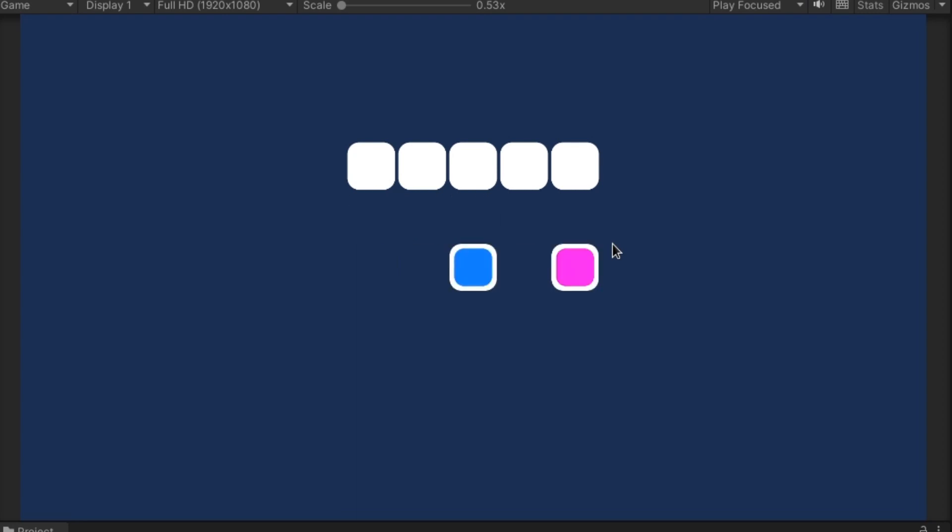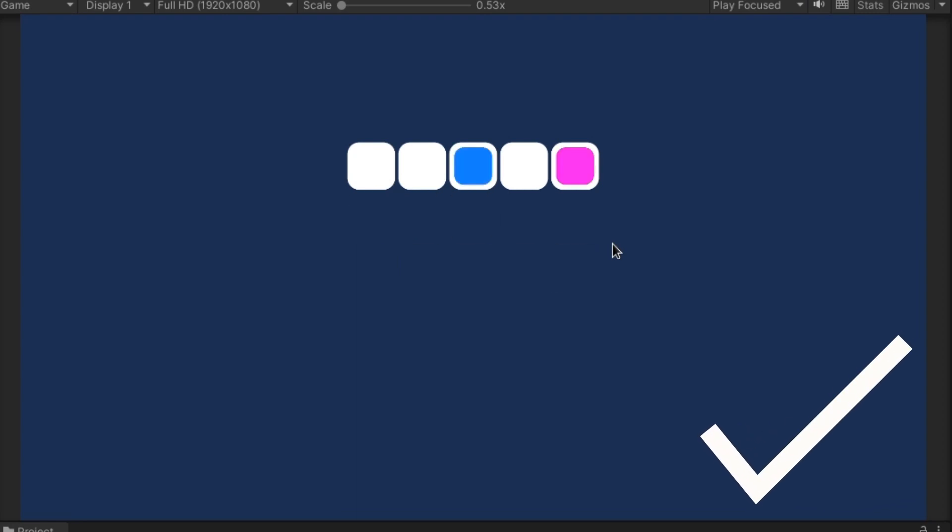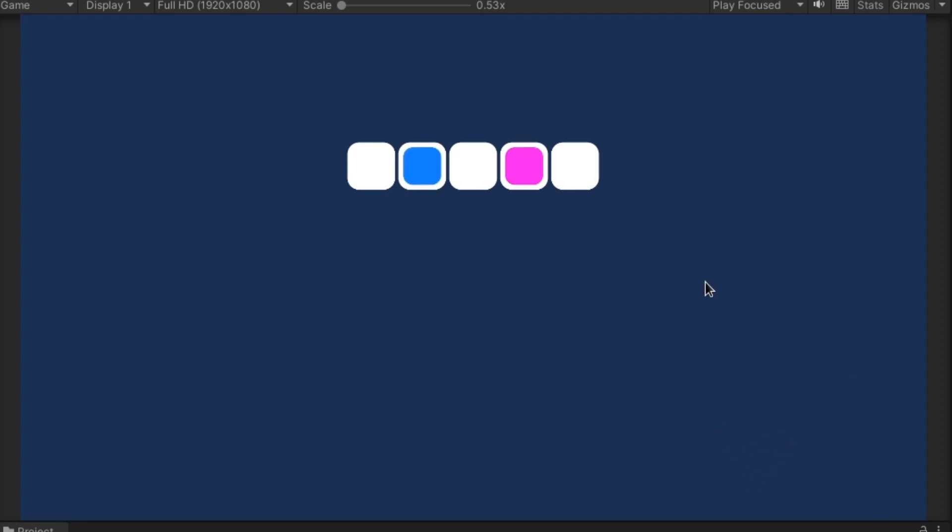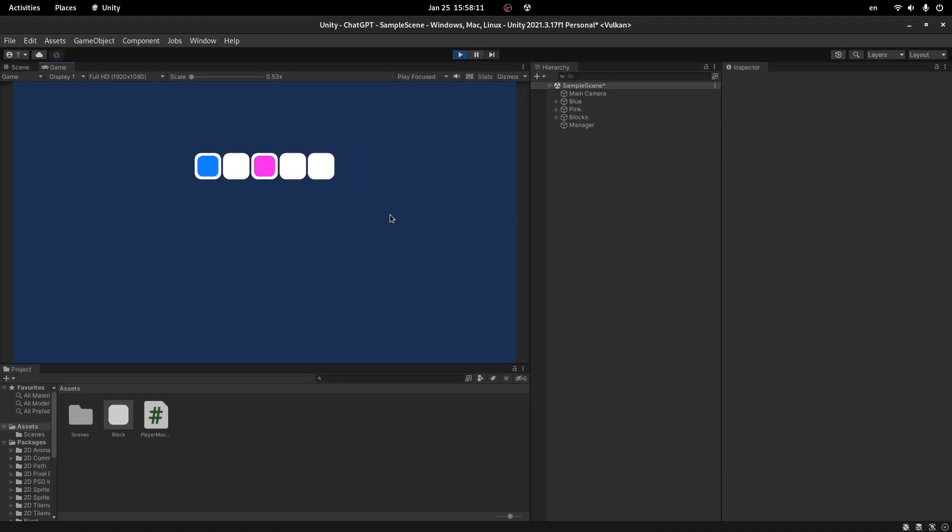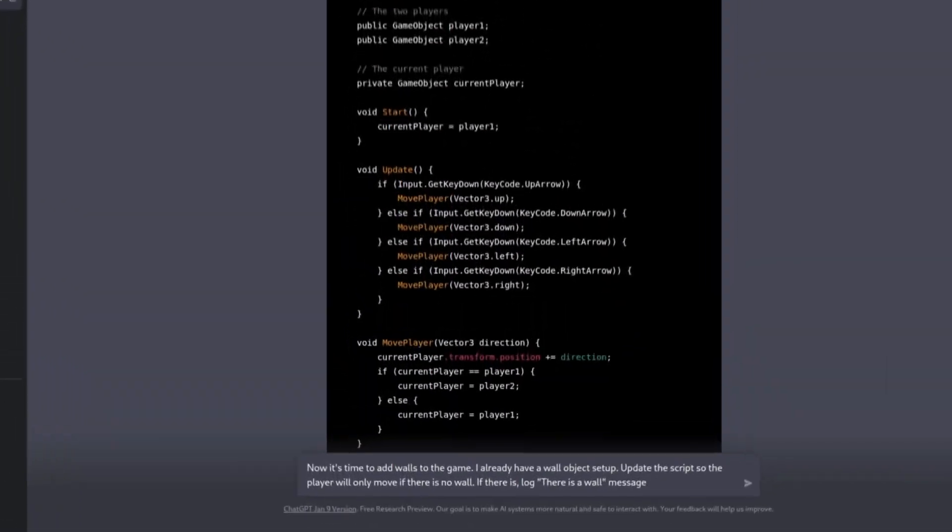As you can see, it works perfectly fine, just as I expected, but we can walk through walls. So let's ask ChatGPT to make a collision check for us or something.